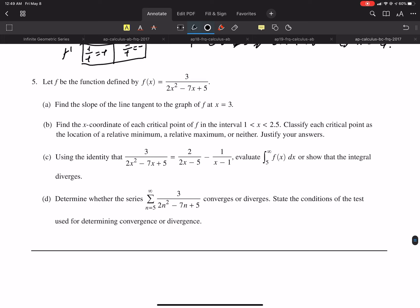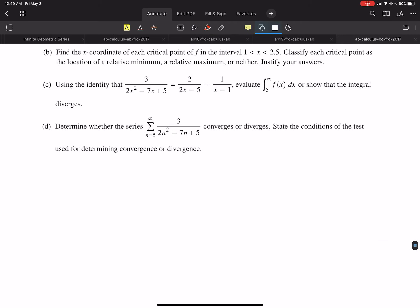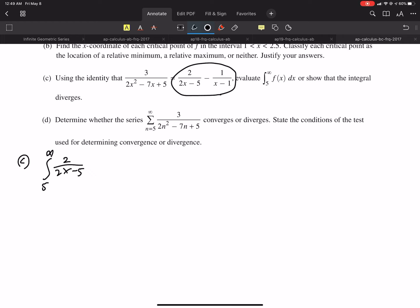Part C: use the given identity to evaluate the integral from 5 to infinity of f(x) dx and show whether the integral converges or diverges. We rewrite f(x) using partial fractions as 2/(2x − 5) minus 1/(x − 1), then set up the improper integral as the limit as a → ∞ of the integral from 5 to a.